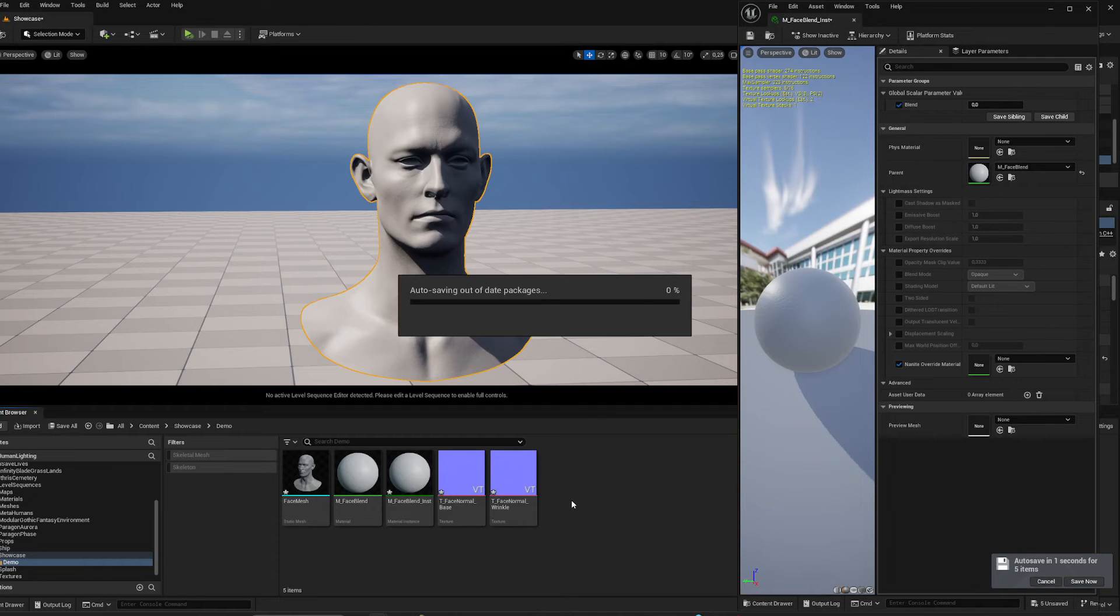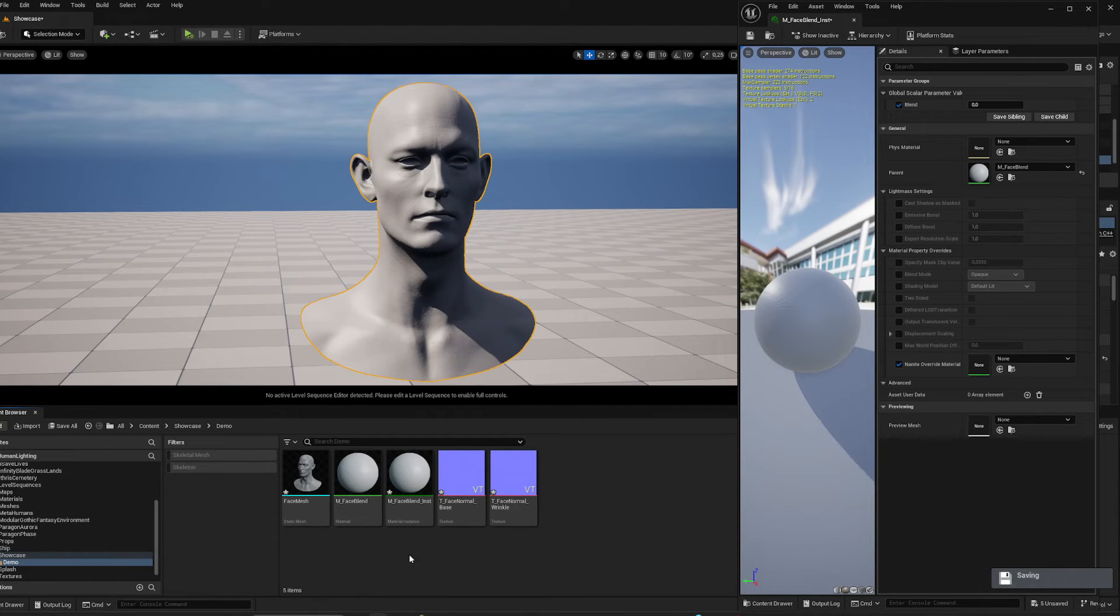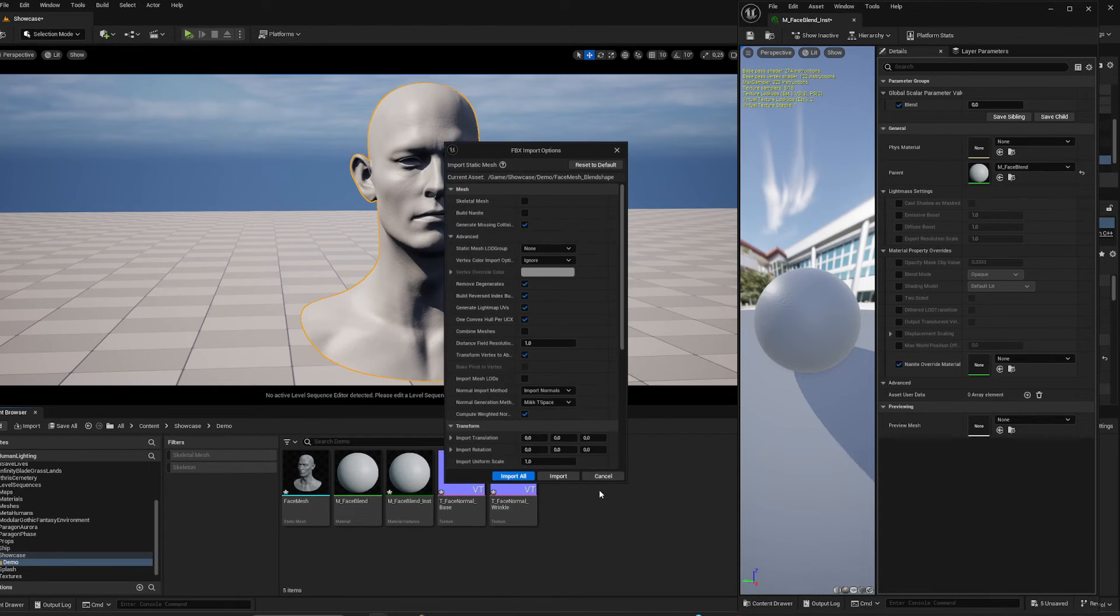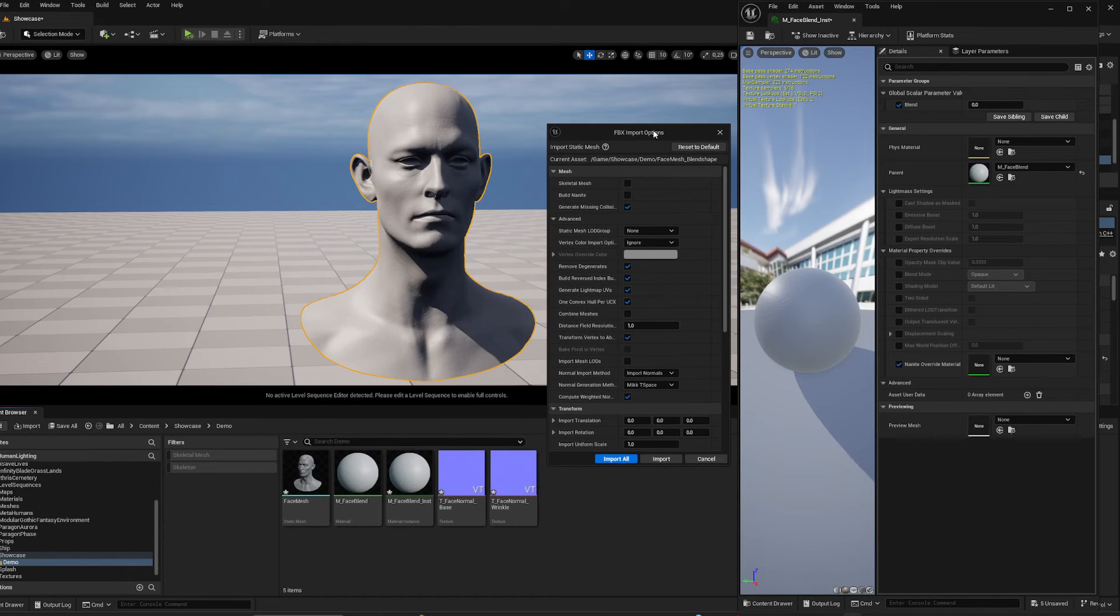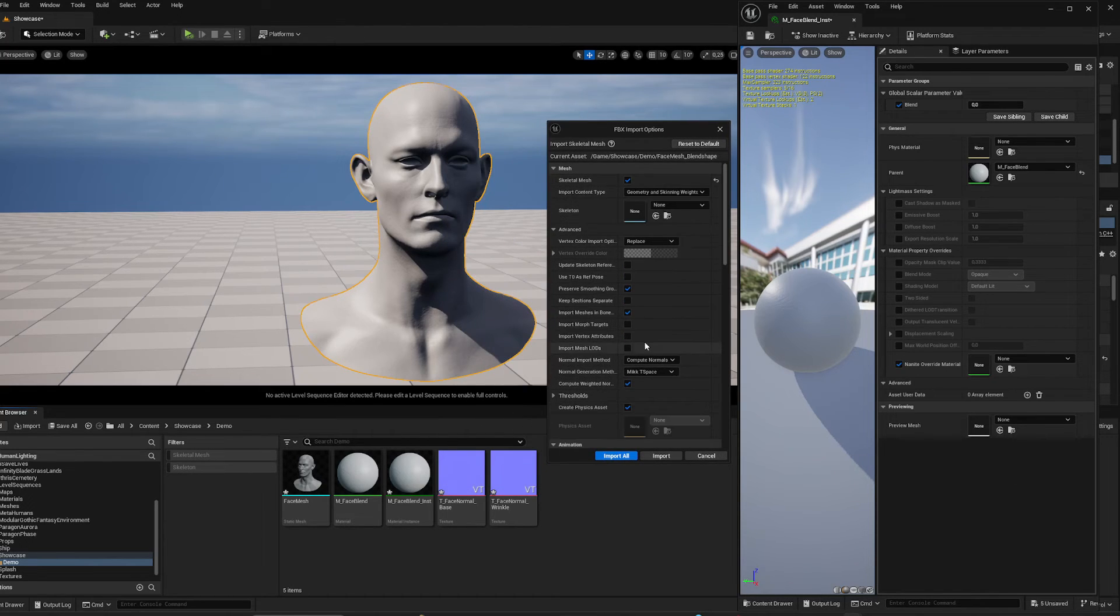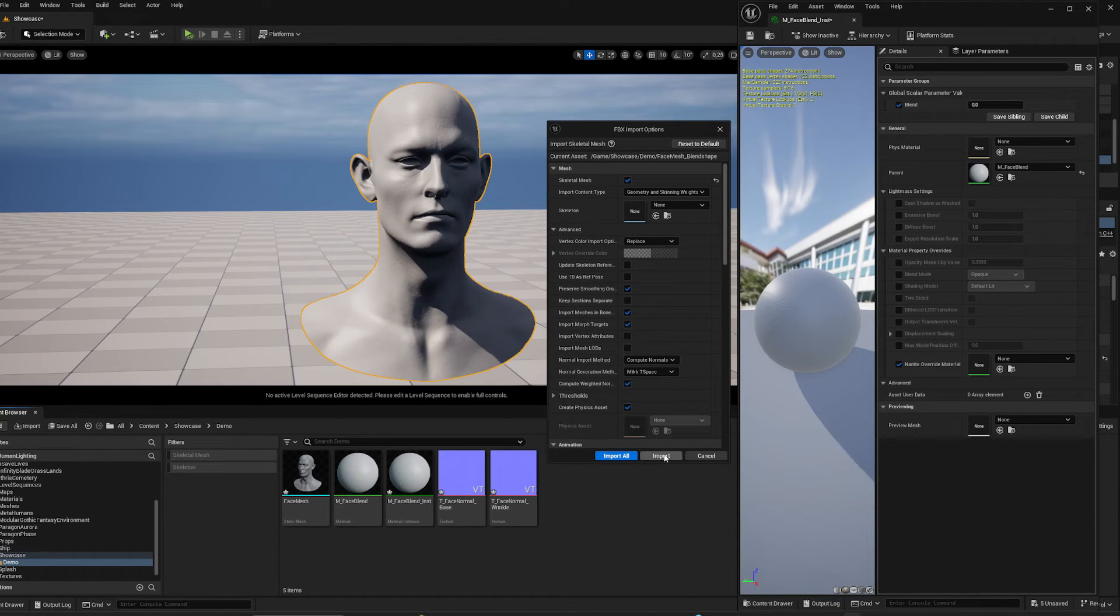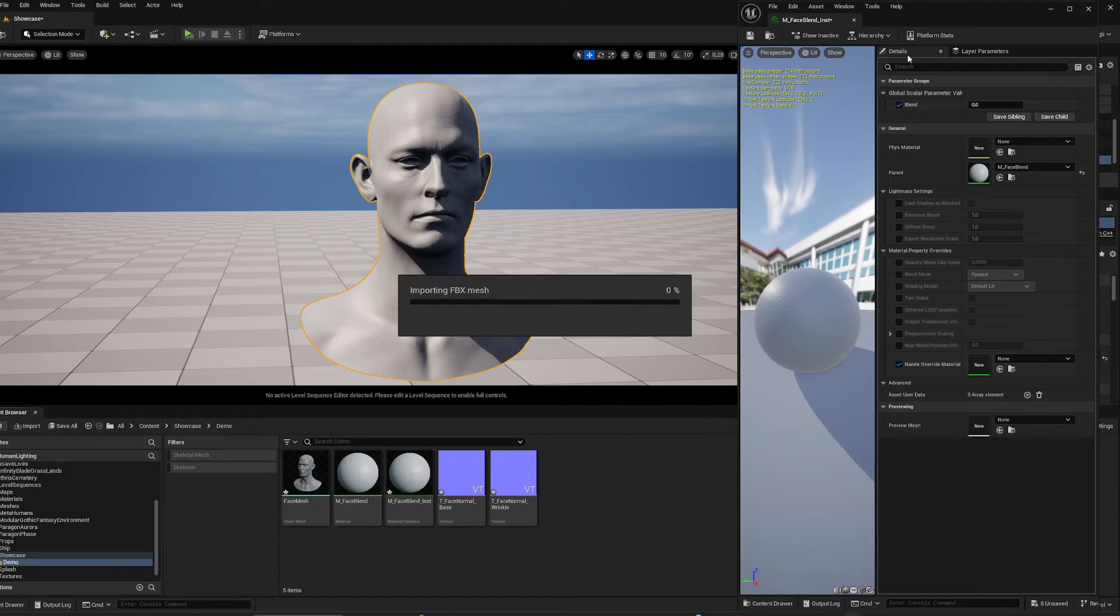Back in Unreal we're going to be importing this new head with blend shape information. Pull it in here. And to get any of these blend shape informations inside of Unreal you have to put on skeletal mesh, and you have to make sure Import Morph Targets is checked on as well. Go import.